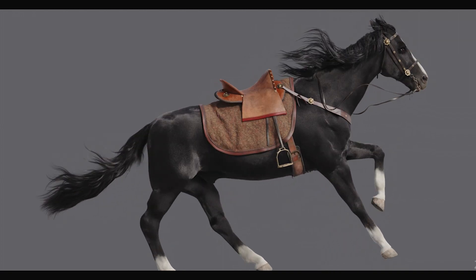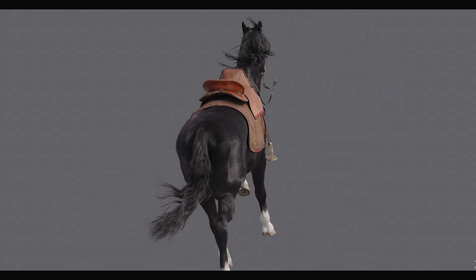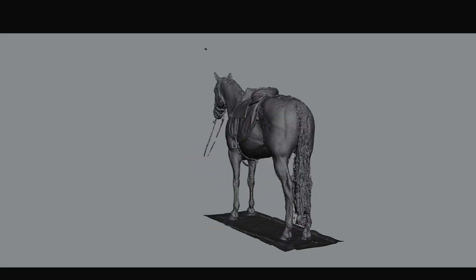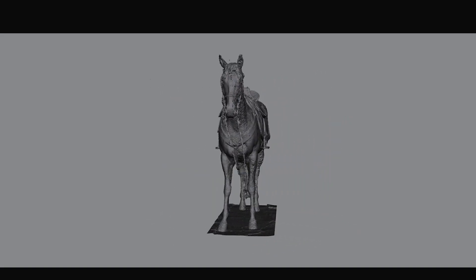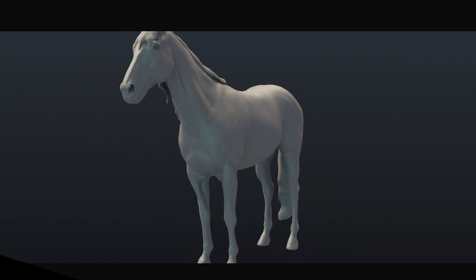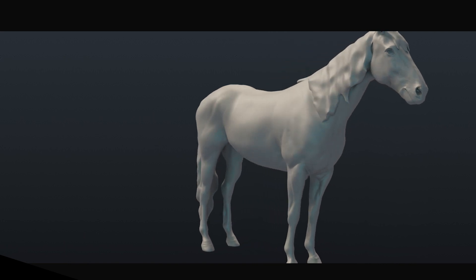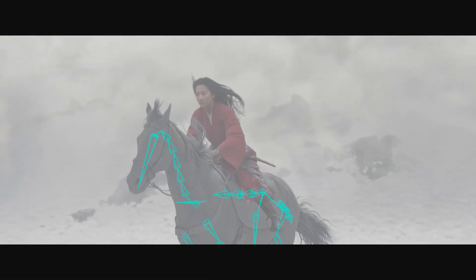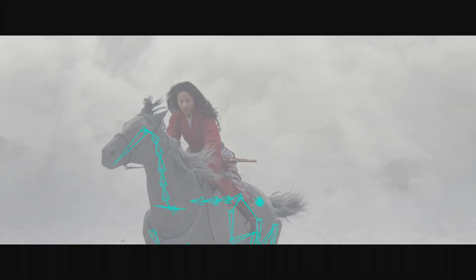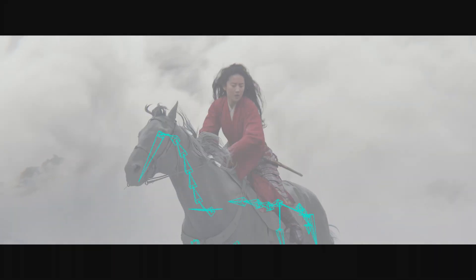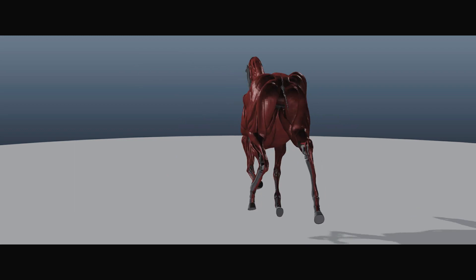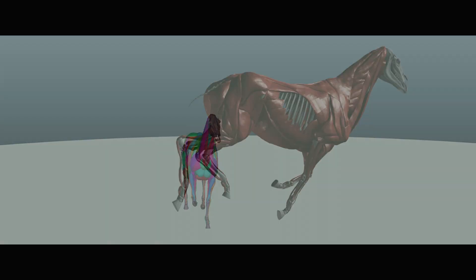For our animated model, we started with a 3D scan of the real Blackwind horse. We built a skeleton so we could animate it galloping, and then added muscle and fat layers to simulate the contraction and jiggle of the horse in motion.